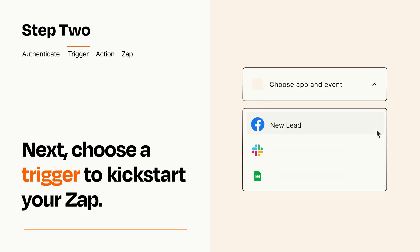Now let's set up your trigger, which is the event that starts your Zap. Pick the trigger event that you want from the list.